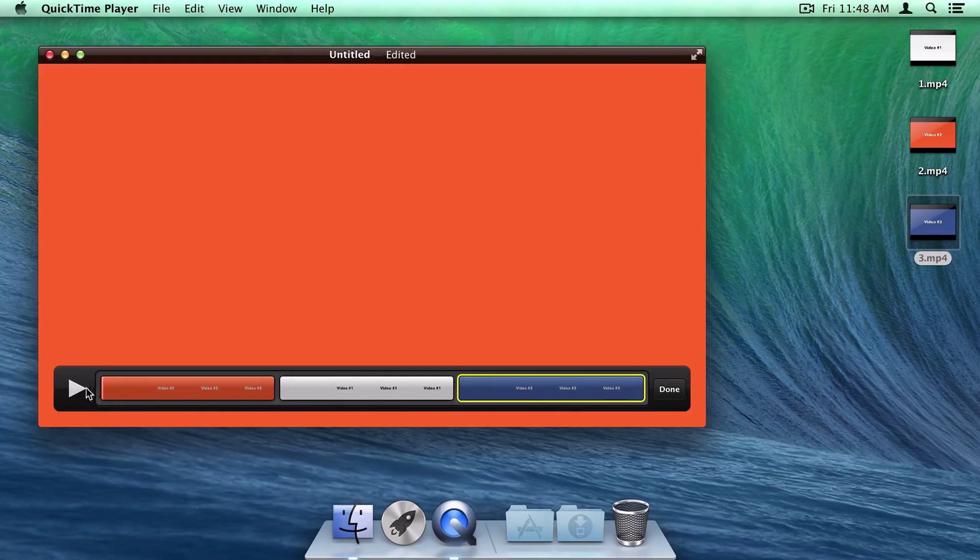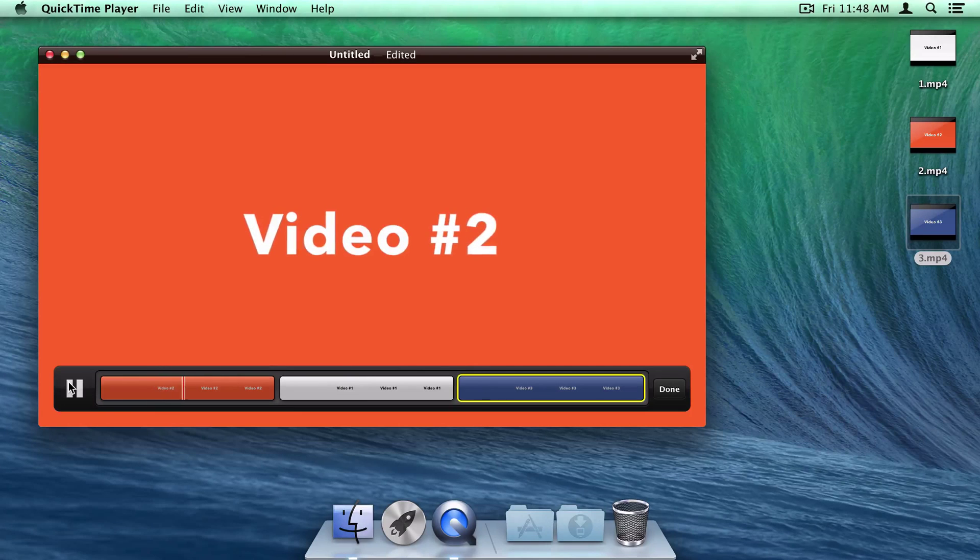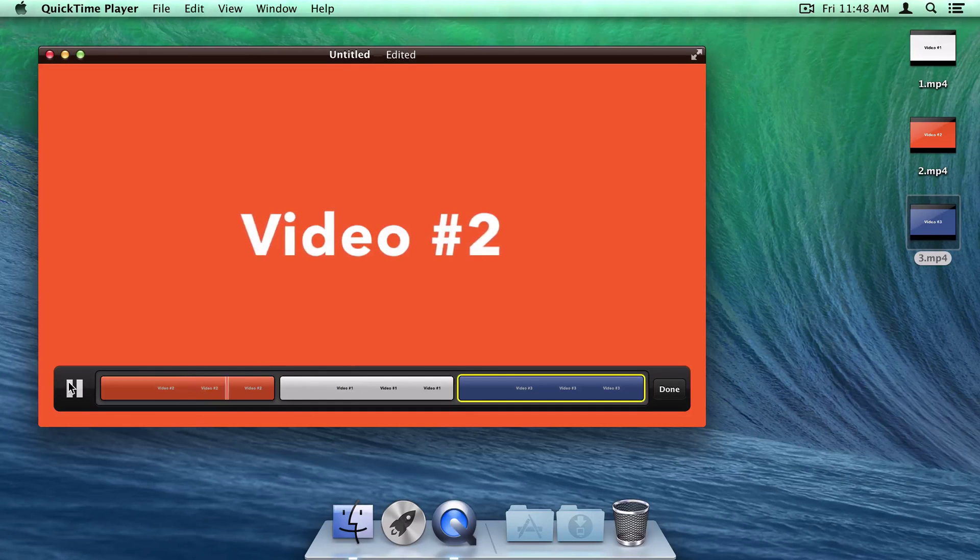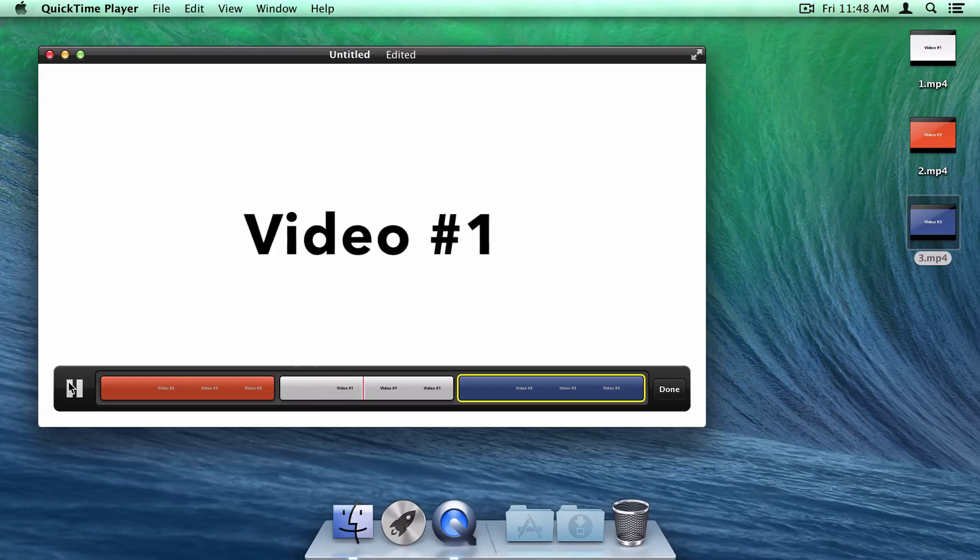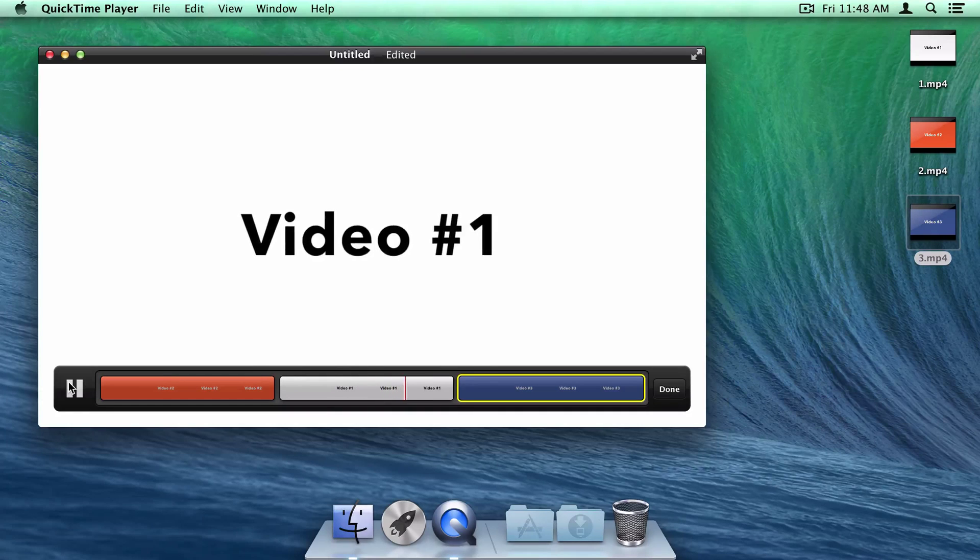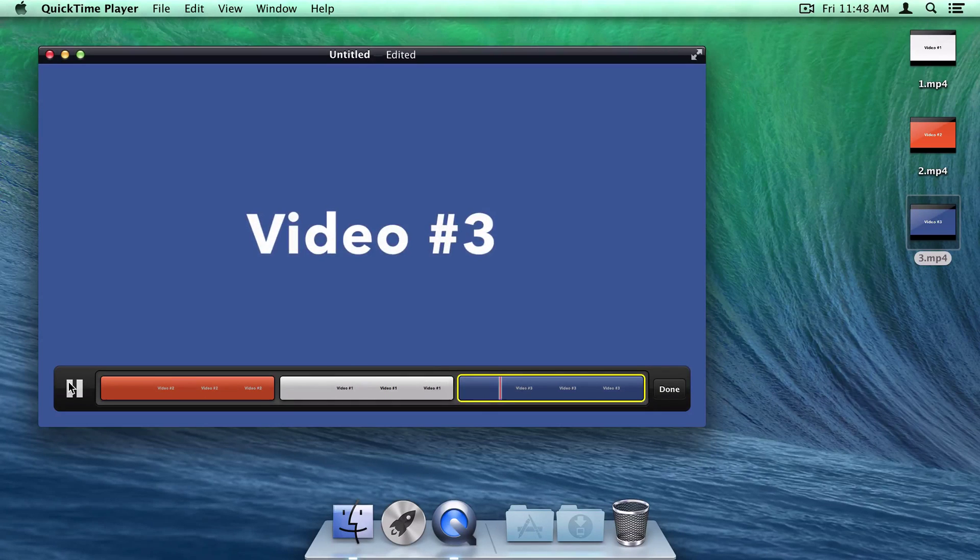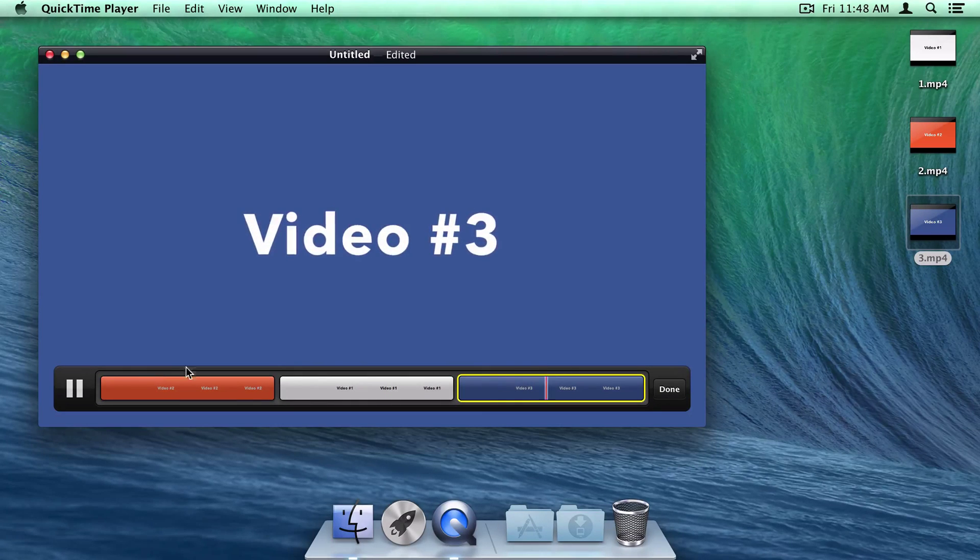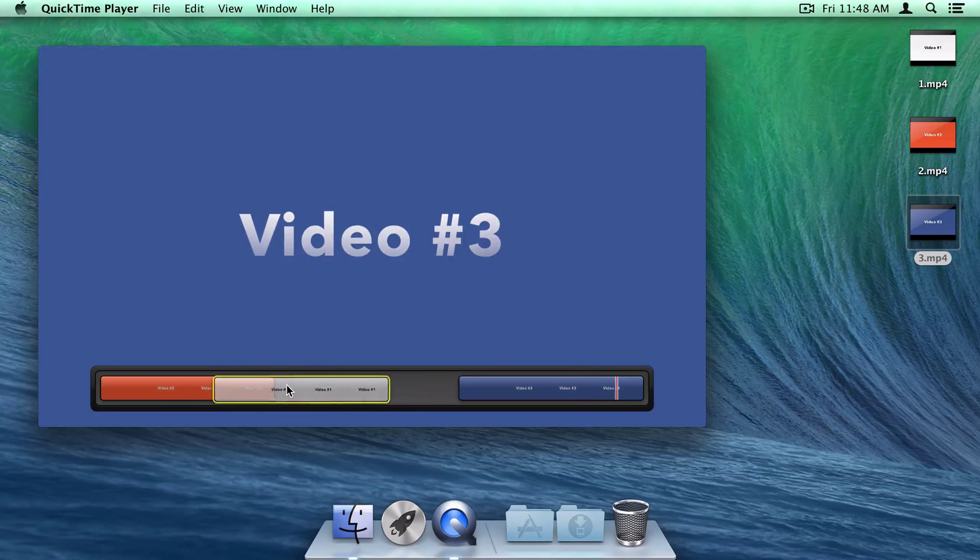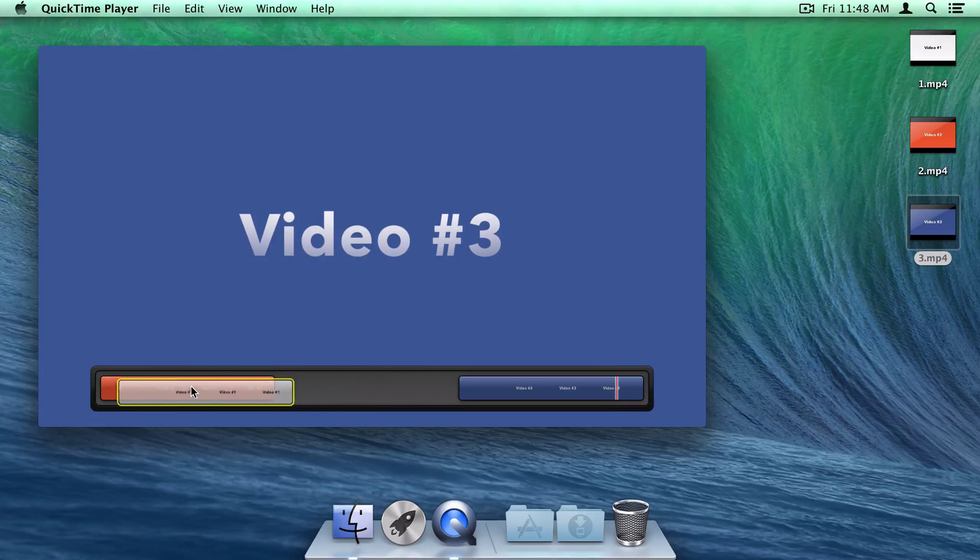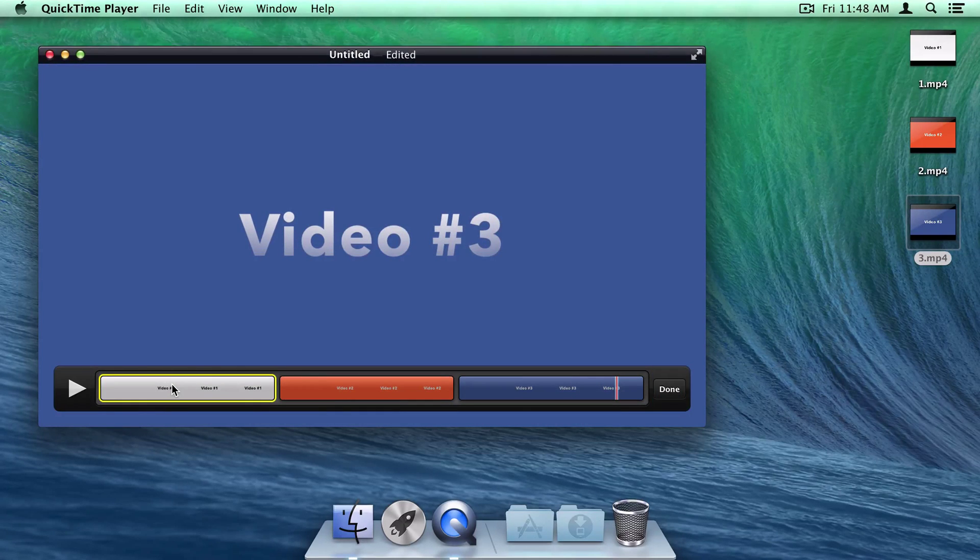Using this play button, I can play back my newly merged video to see if I'm happy with the results. Unfortunately, it looks like I've imported them in the wrong order. Luckily, QuickTime will let me drag the videos to rearrange them, like so, to make sure I get them in the right order.